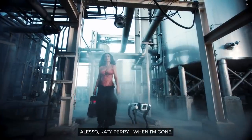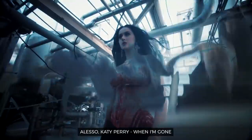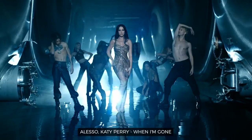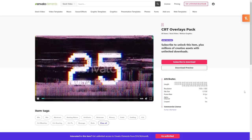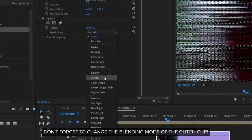Speaking of overlays, you can use other types for different themed music videos. For example, glitch overlays. Again, I'm grabbing mine from Envato Elements and slapping it right on top of my two clips.